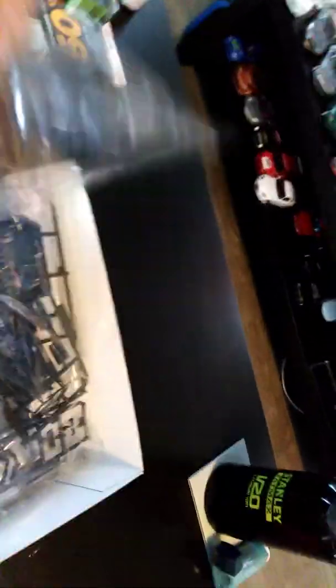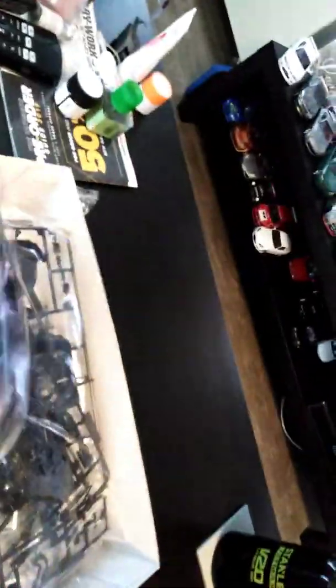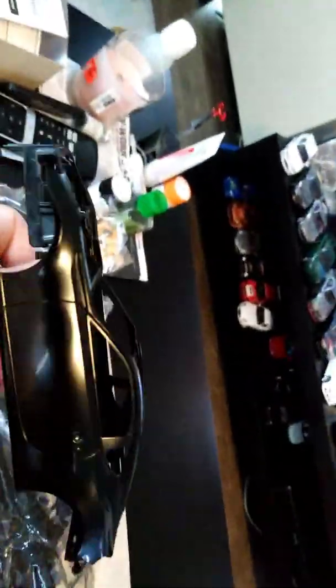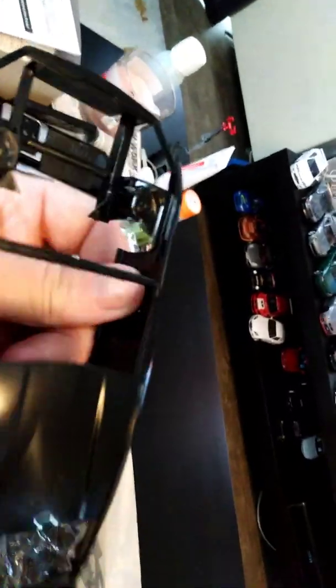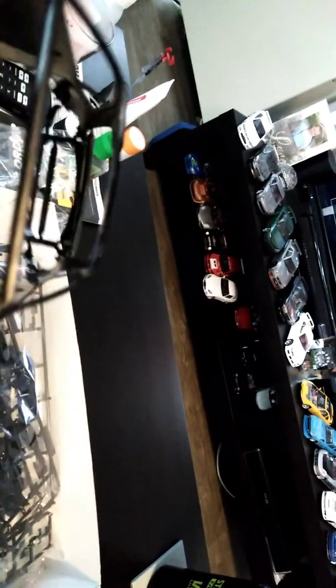So with the parts we have the Toyota 86, also known as the BRZ Subaru in other countries. It's a nice mold casting, no flashing at all that needs to be pulled off or sanded at all.